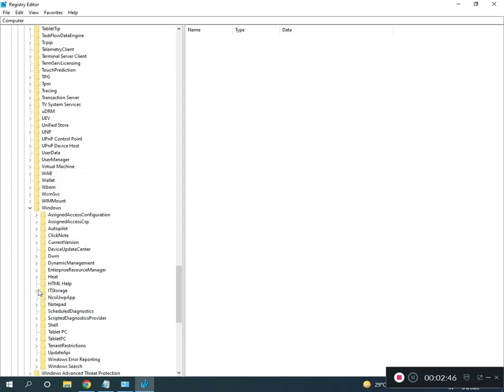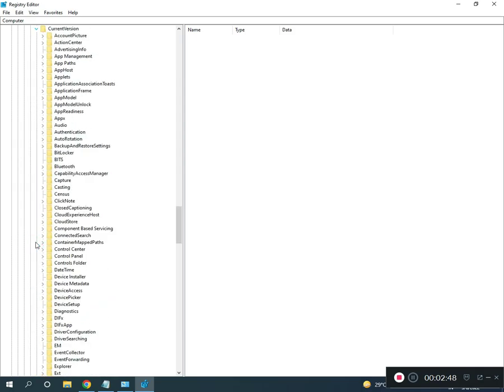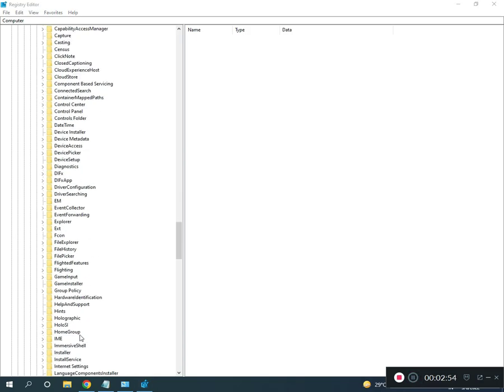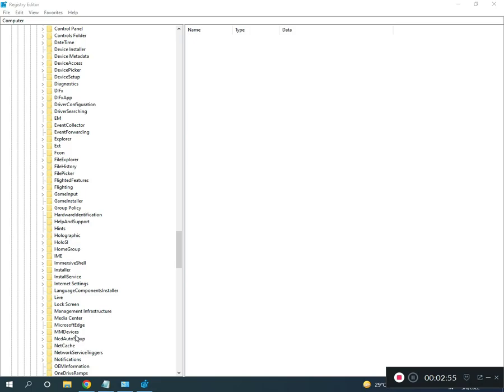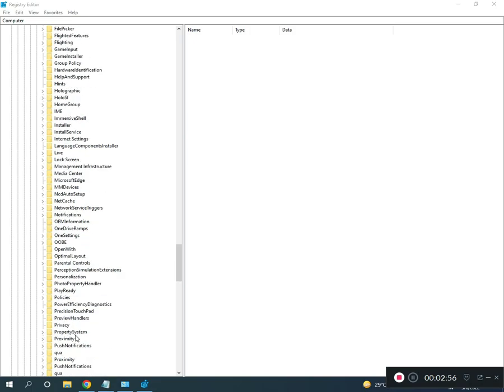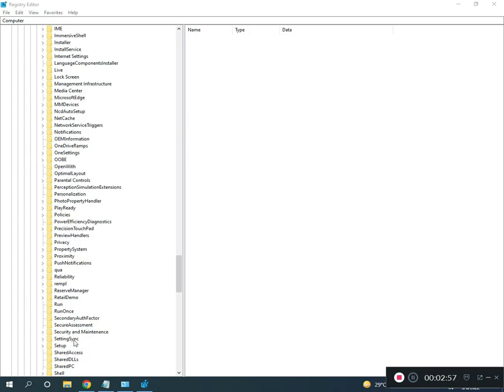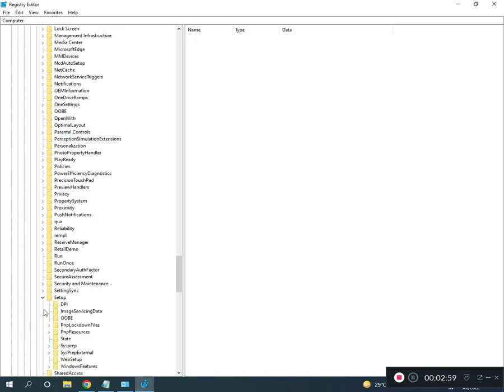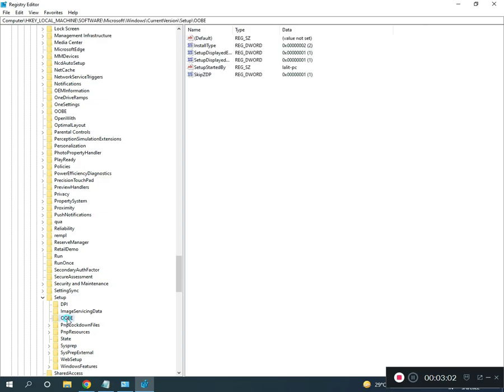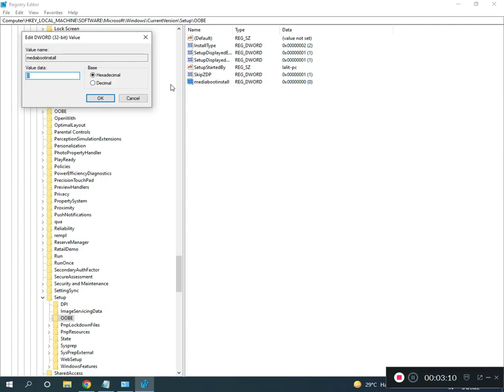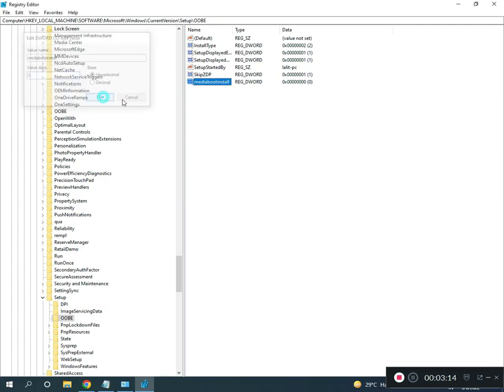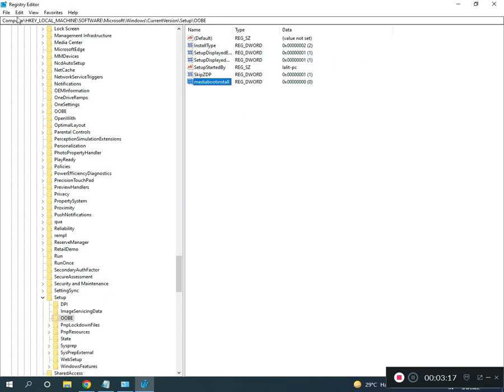Windows, CurrentVersion, then CurrentVersion, then Setup. Setup, then O-O-B-E, OOBE, then MediaBootInstall, double click to zero, okay, send close. This location I will give you in description.